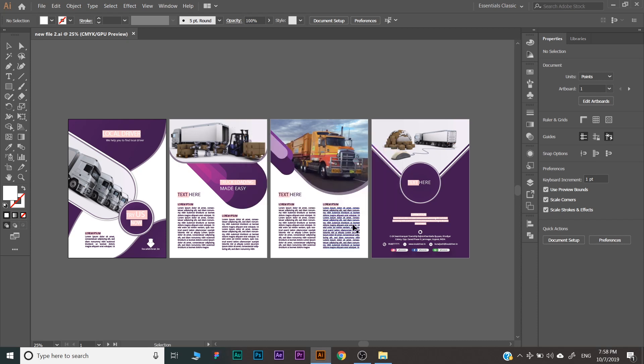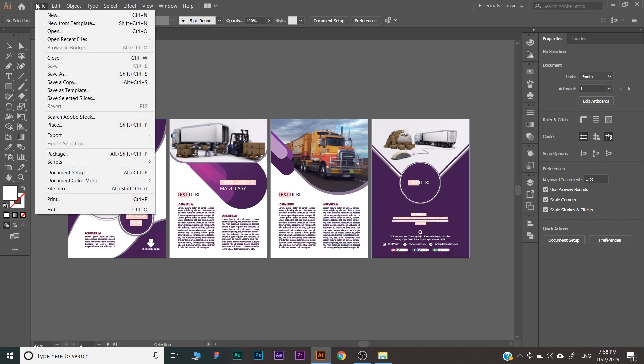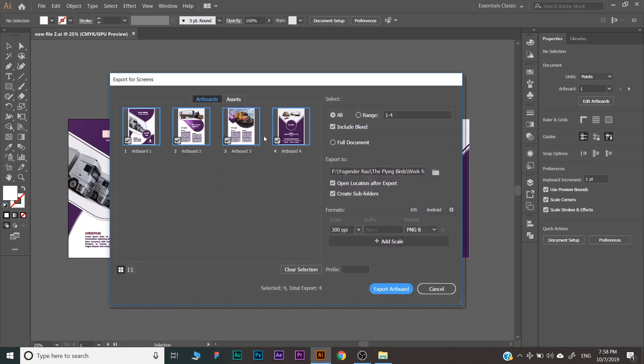Now we will talk about exporting the document in Adobe Illustrator. For exporting, you can go to File, Export, Export for Screens, or just press Alt+Ctrl+E on the keyboard. As you click here, one dialog box will appear.